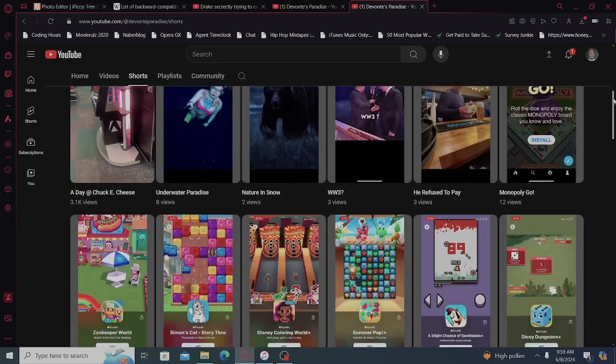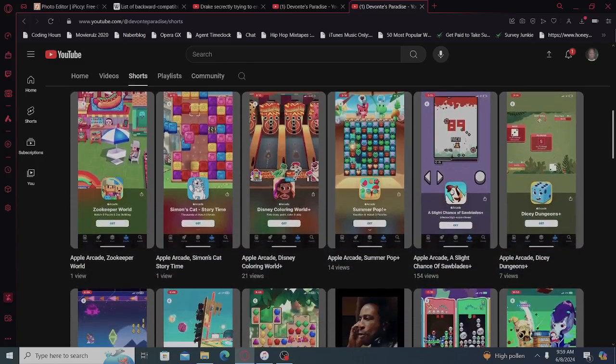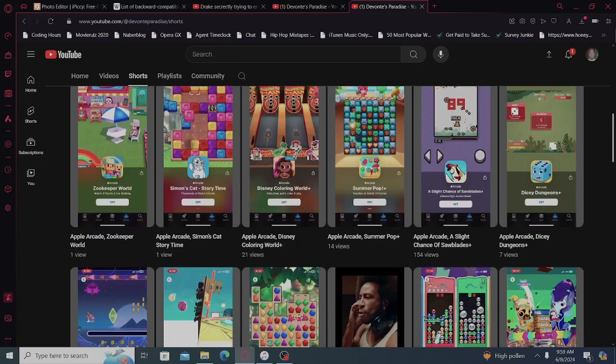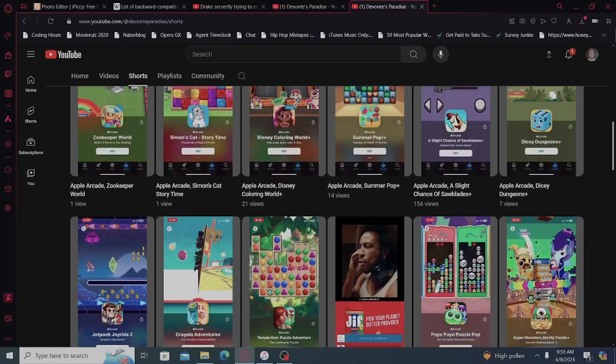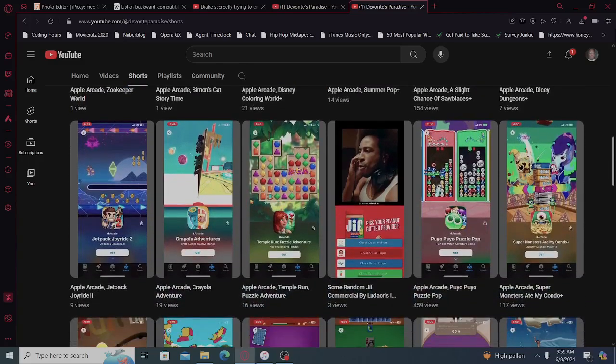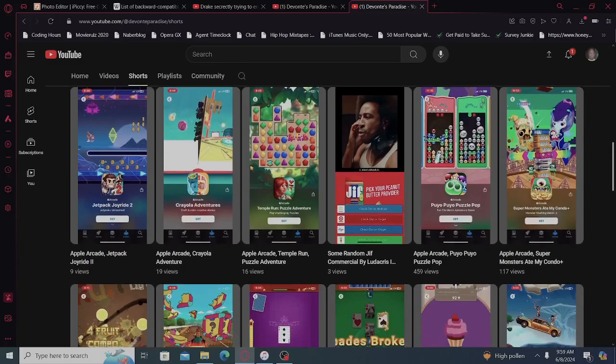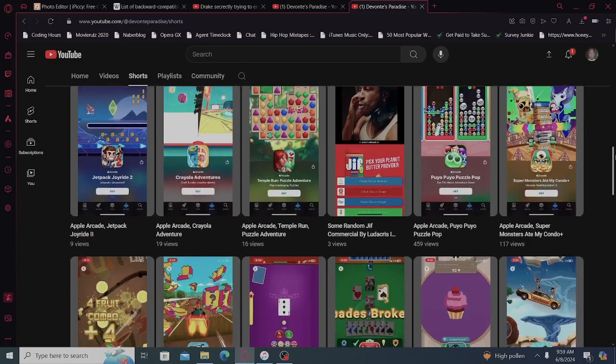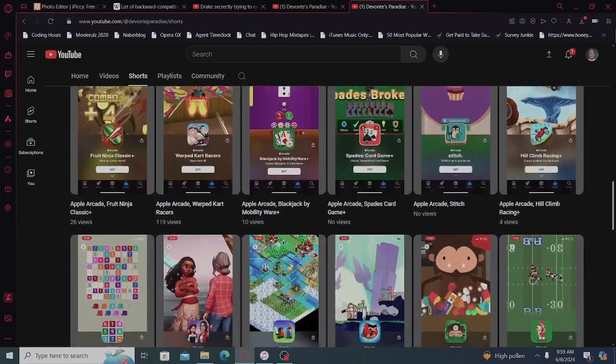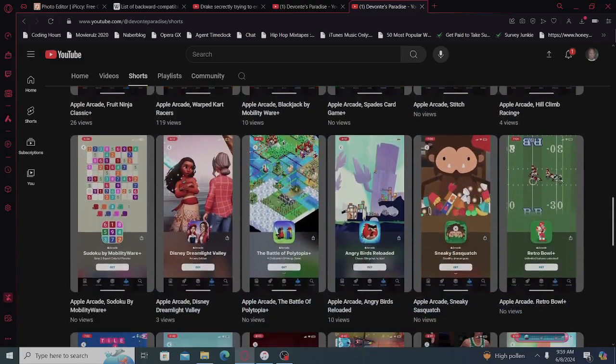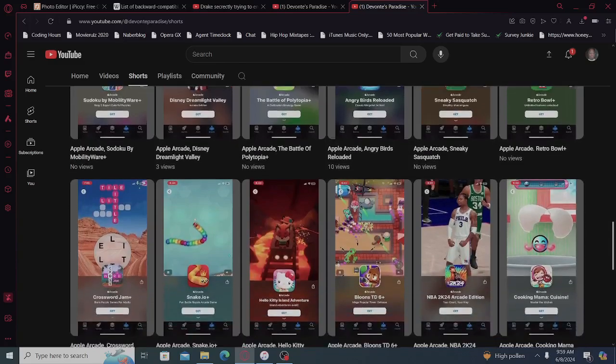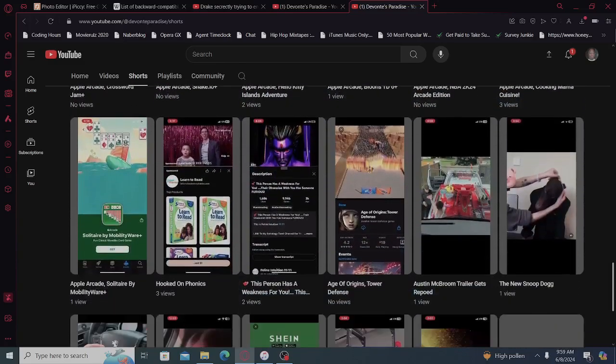So I'm going to do a lot more editing. The Apple Arcade videos do pretty good too. So we're going to scroll down and just see what's going on.